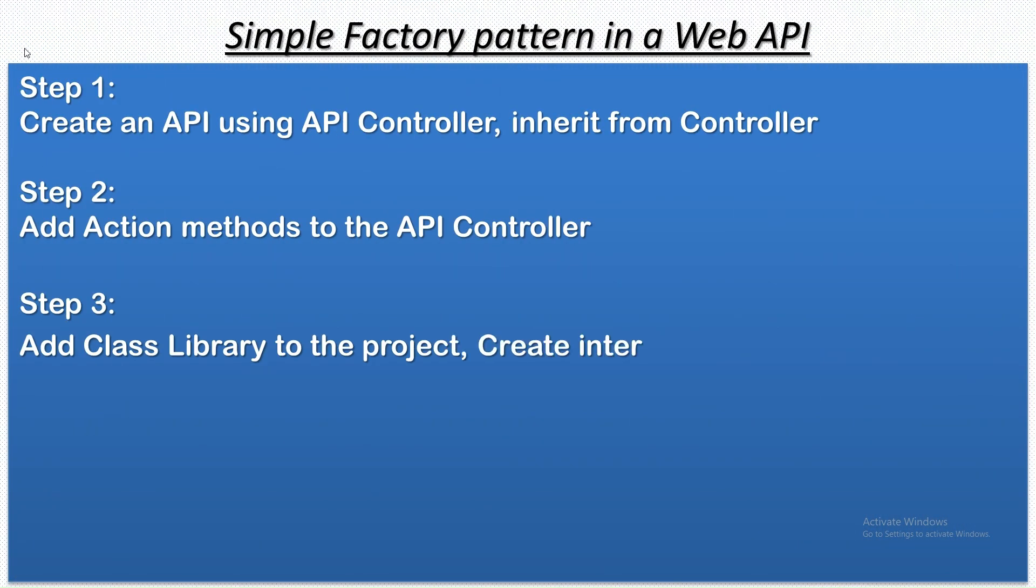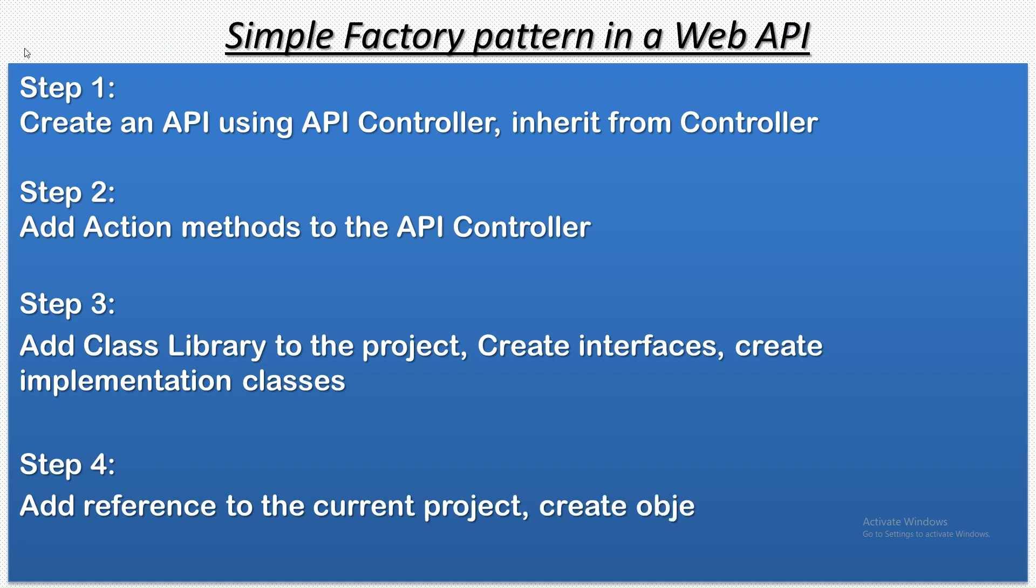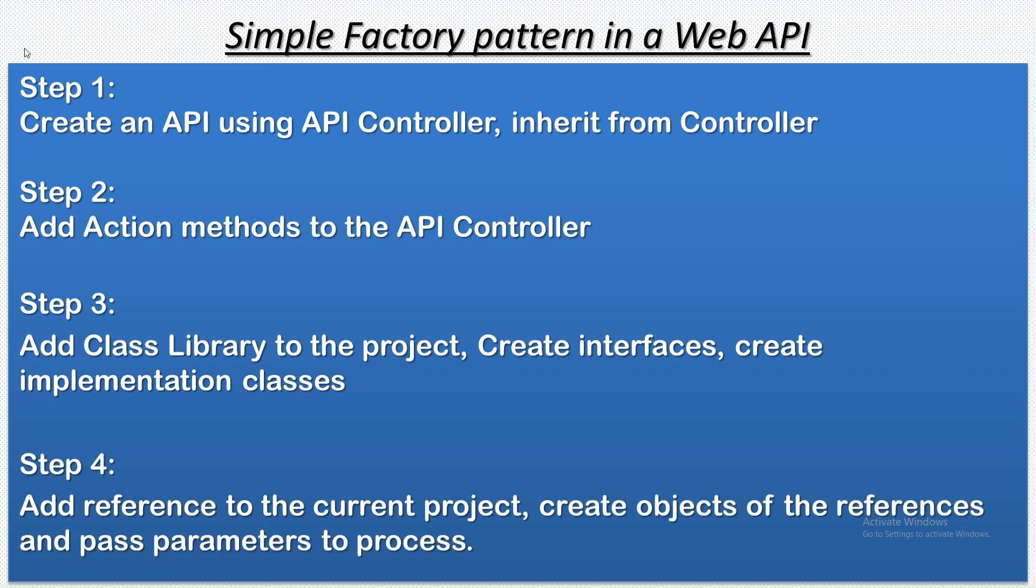Before going ahead, I would like to show you the steps involved in doing this API or this process. Simple factory pattern in an API. The first step, we create an API using the API controller, which is inheriting from the controller class, and then we add the action methods to the API controller. And then we create another class library project, wherein we will have our interface and the implementation. Then we will add reference to that class library. And then we will create objects of that reference class, and then pass parameters to our interface. And that's like indirectly calling the implementation class through the object. And then we receive our result. Let's see that in action.